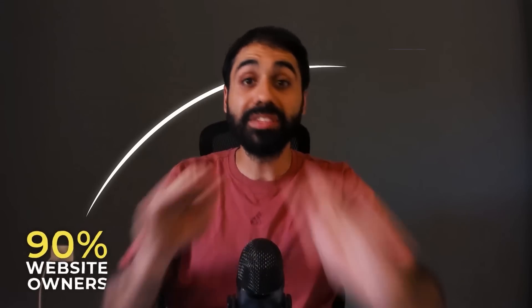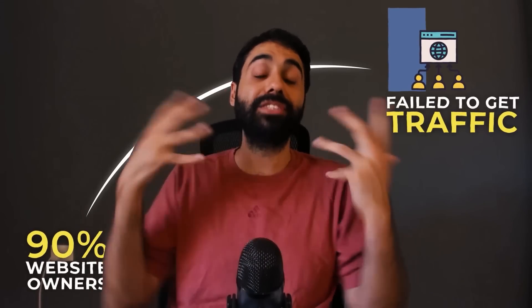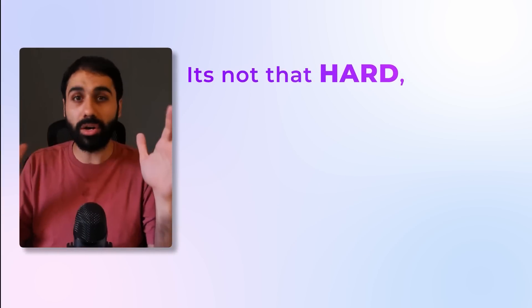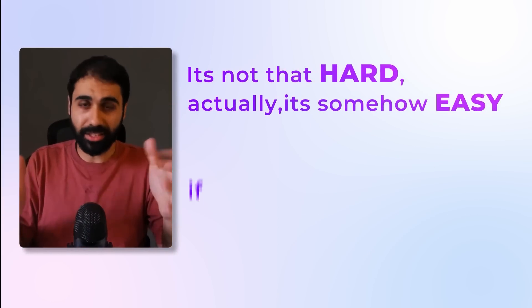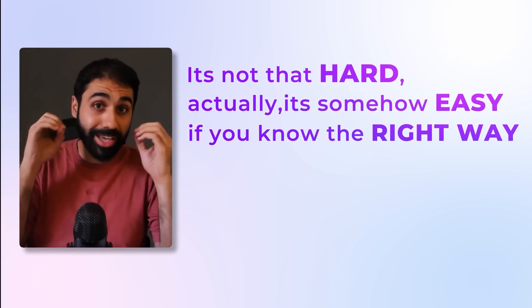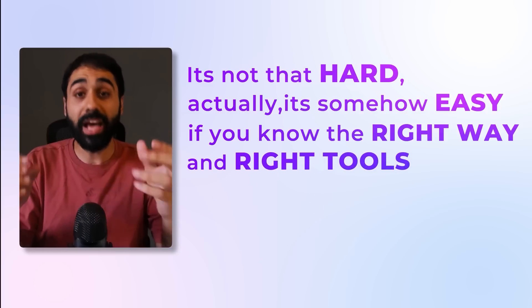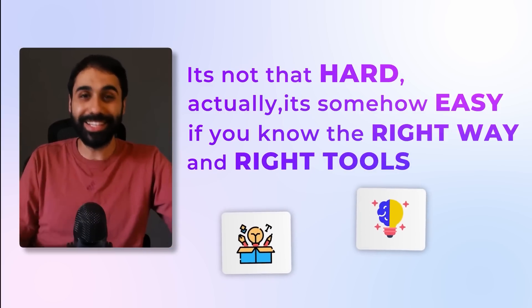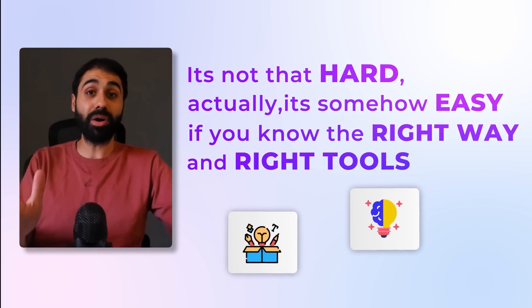Over 90% of website owners fail to get traffic and grow their websites. In reality, it's not that hard. Actually, it's somehow easy if you know the right way and tools. And that's what I'm going to share with you in this video.